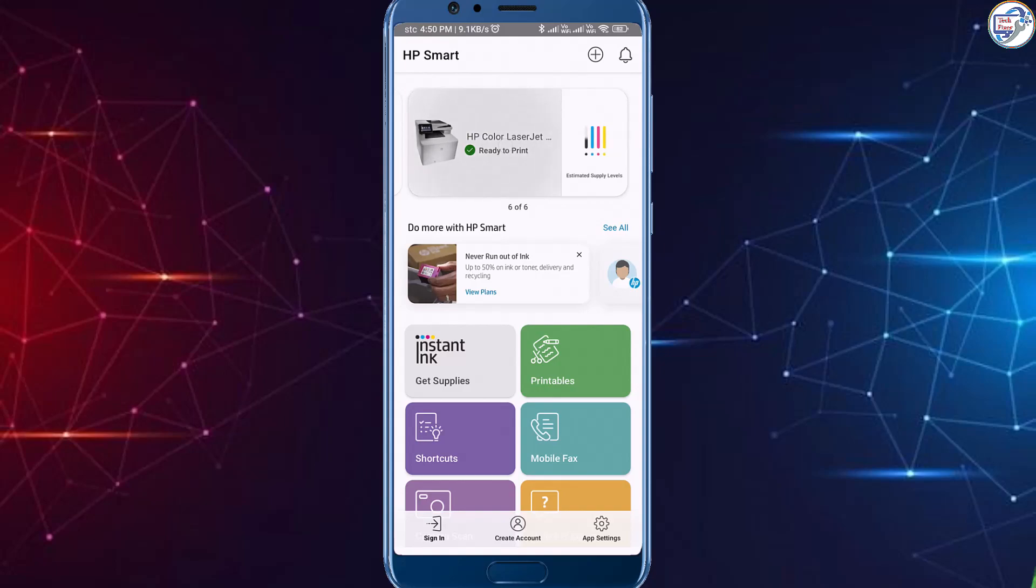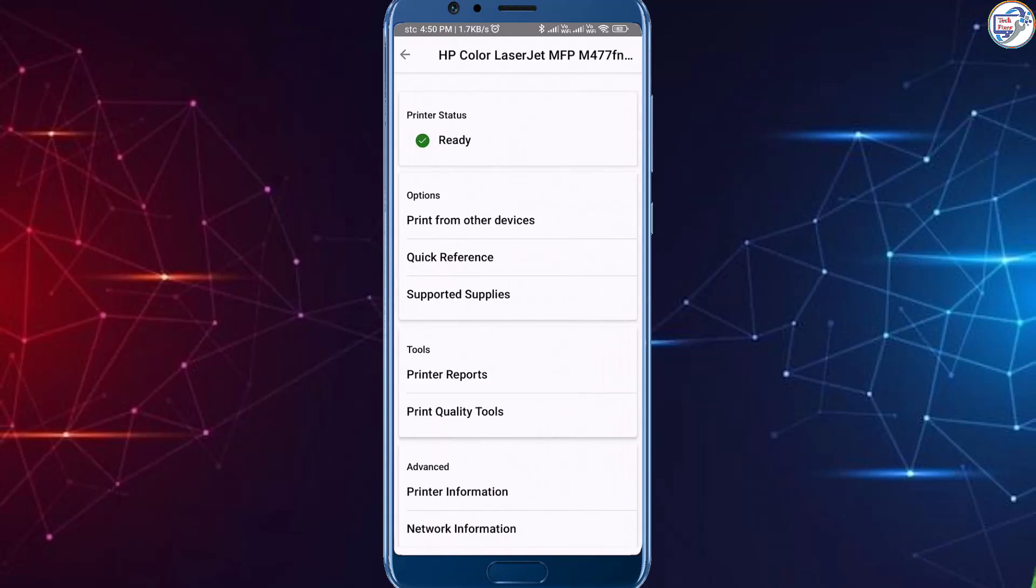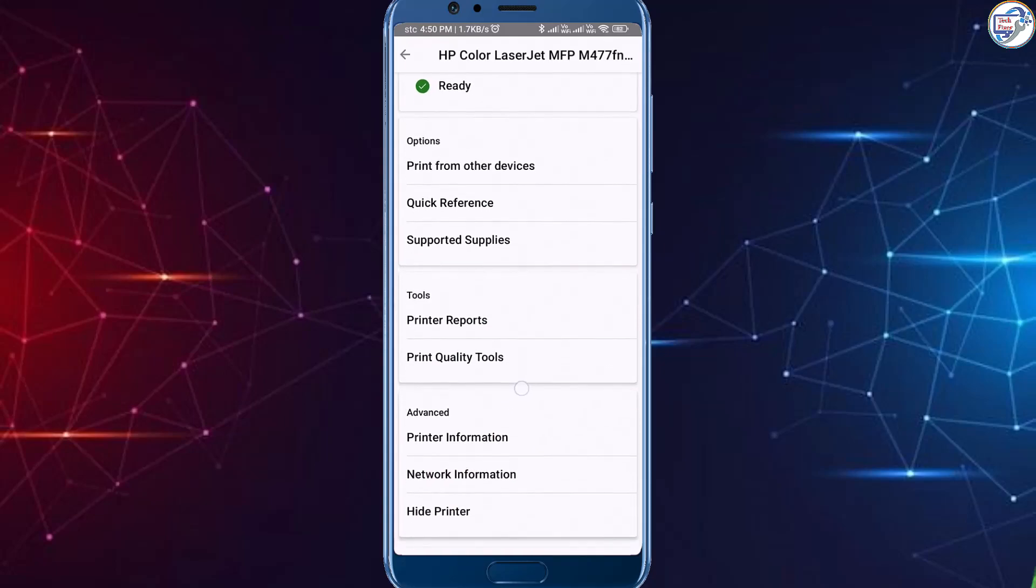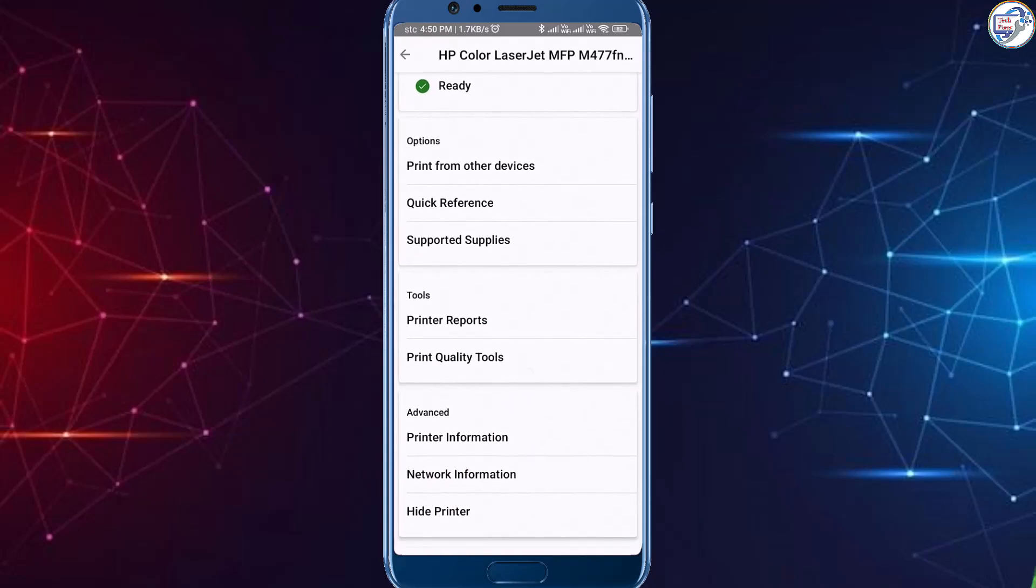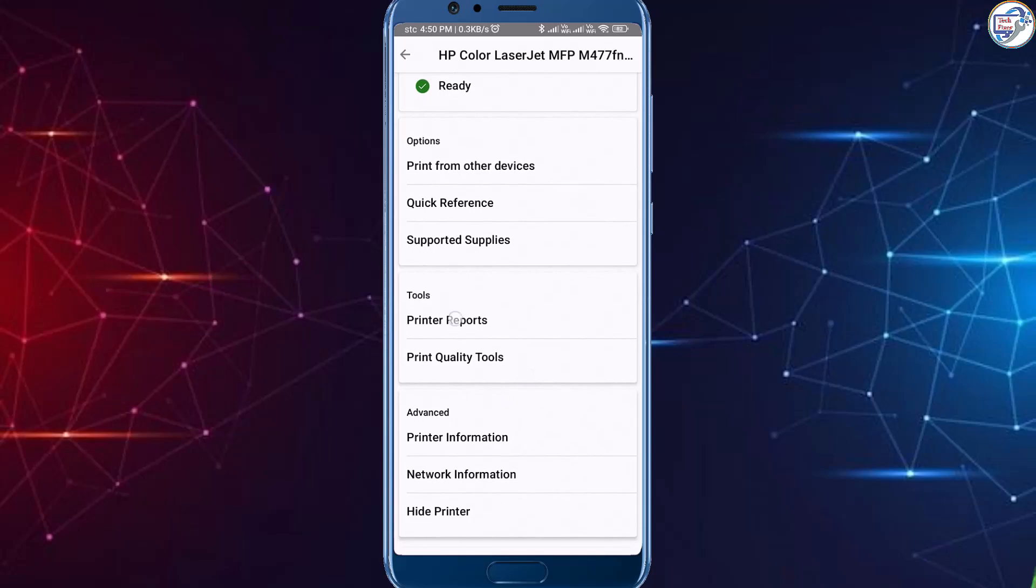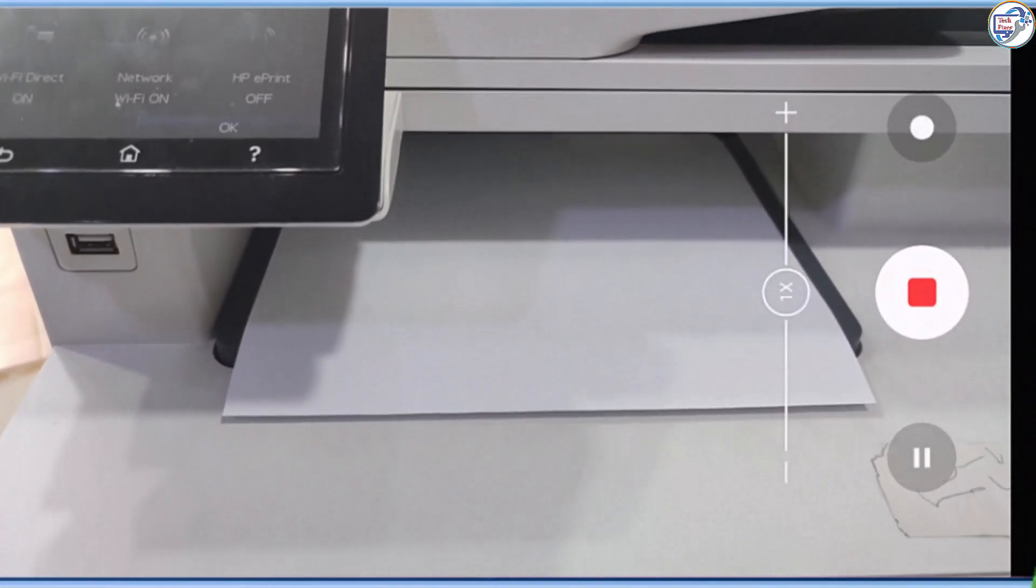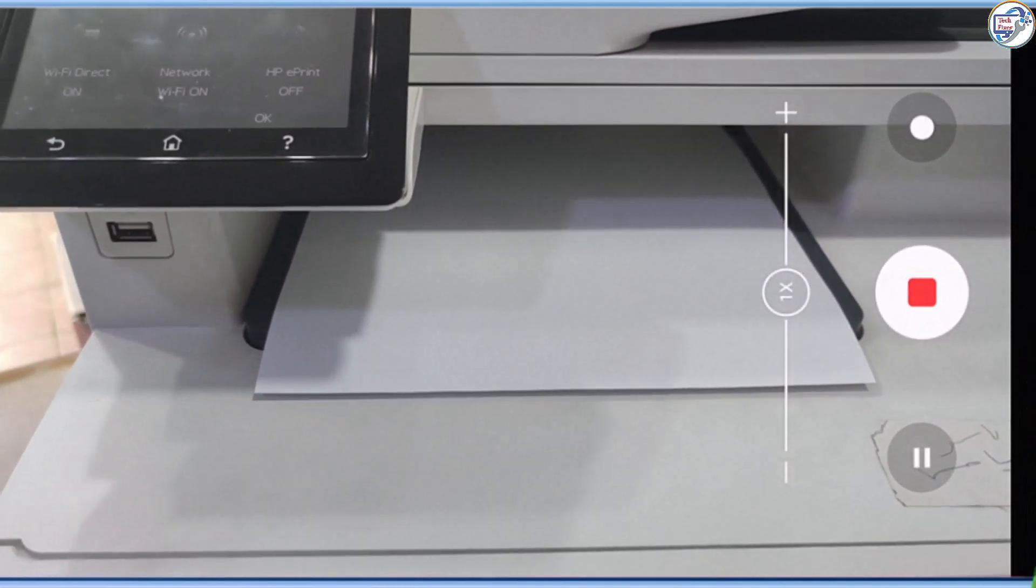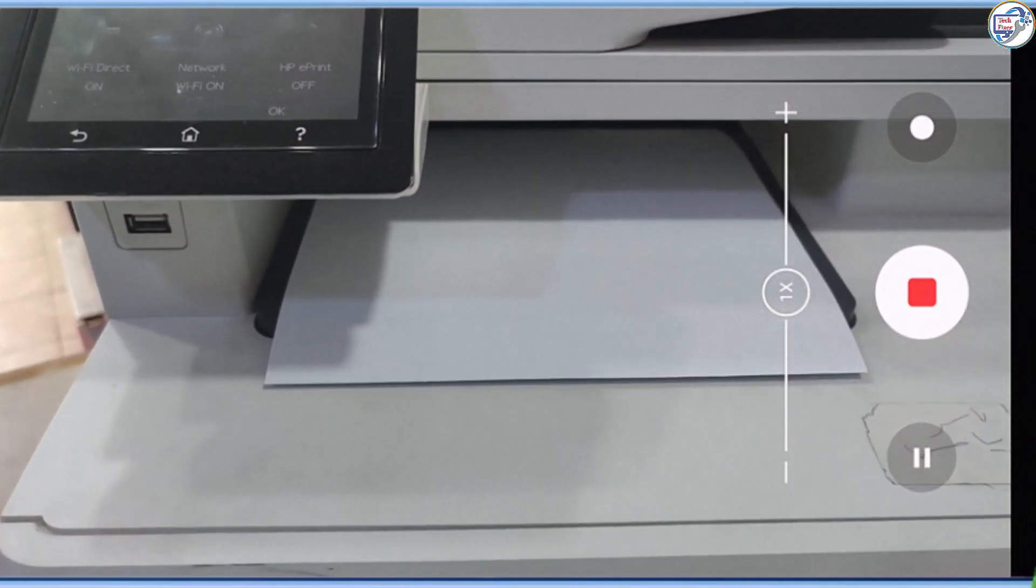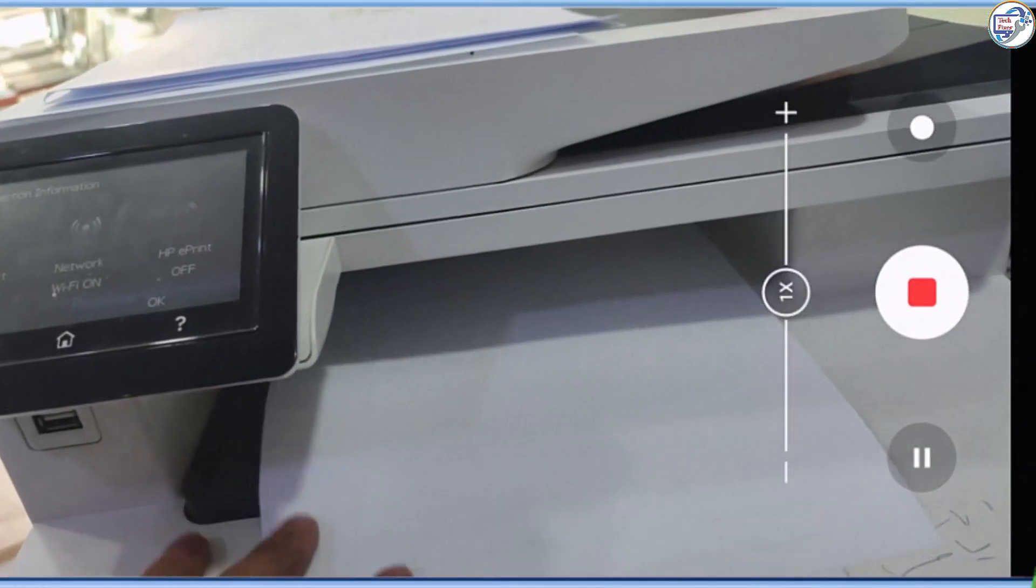Once you have selected or added your printer, follow the on-screen instructions to complete the setup process. The app may prompt you to enable Bluetooth and location services for better connectivity and printing experience.